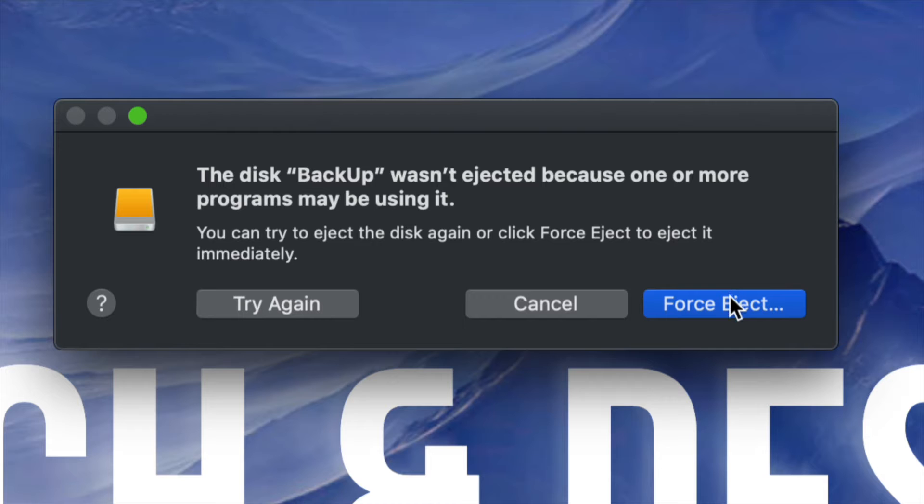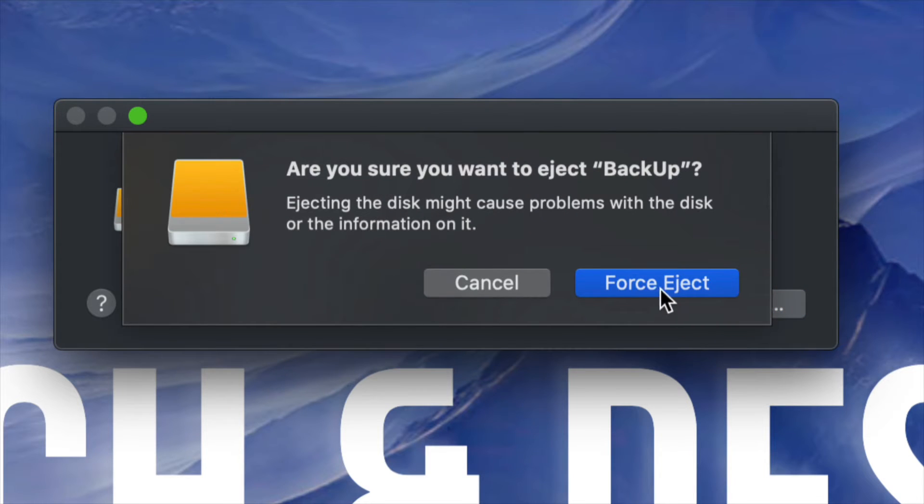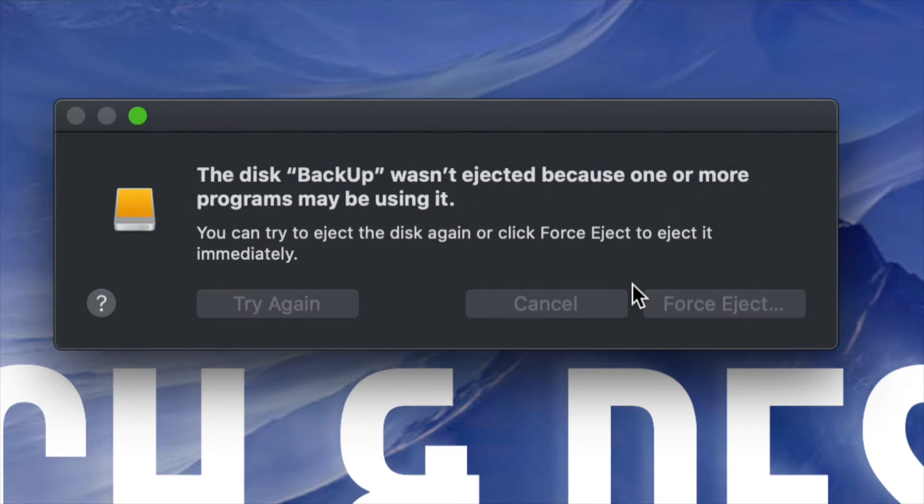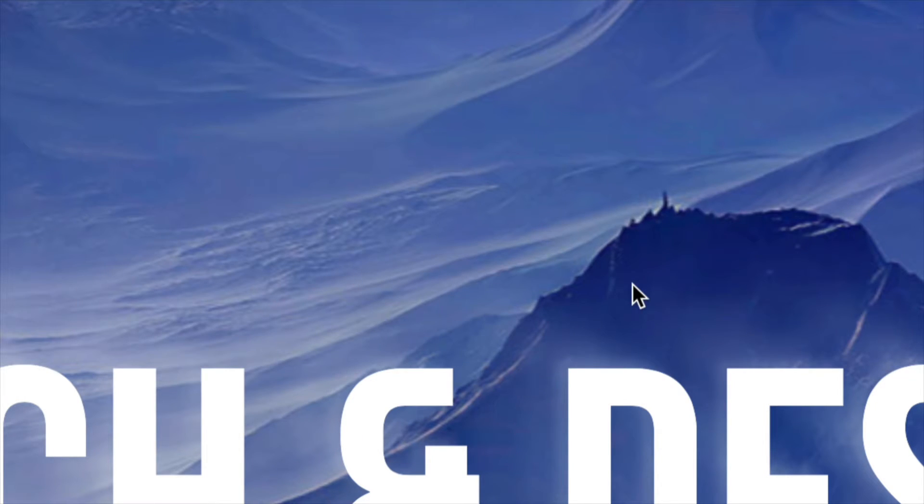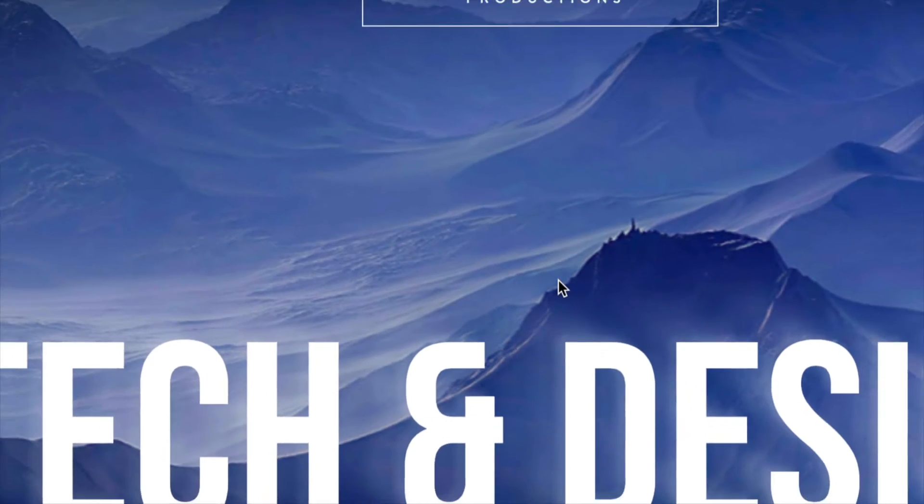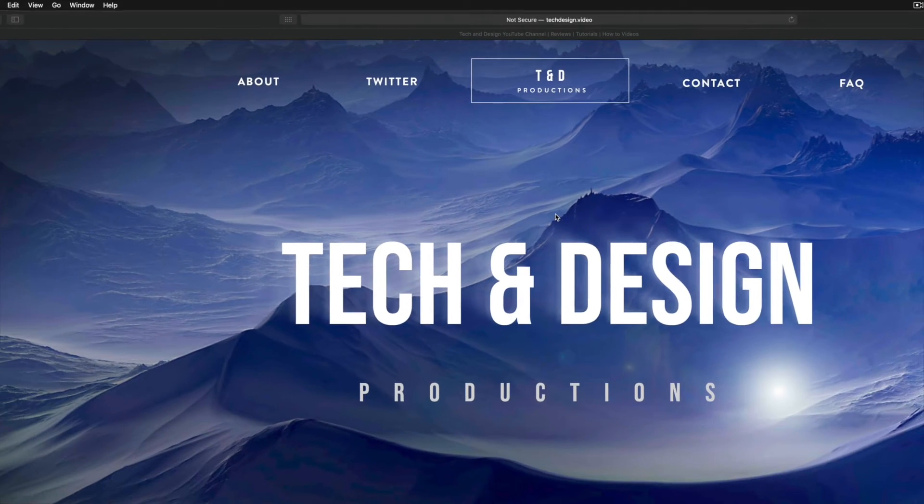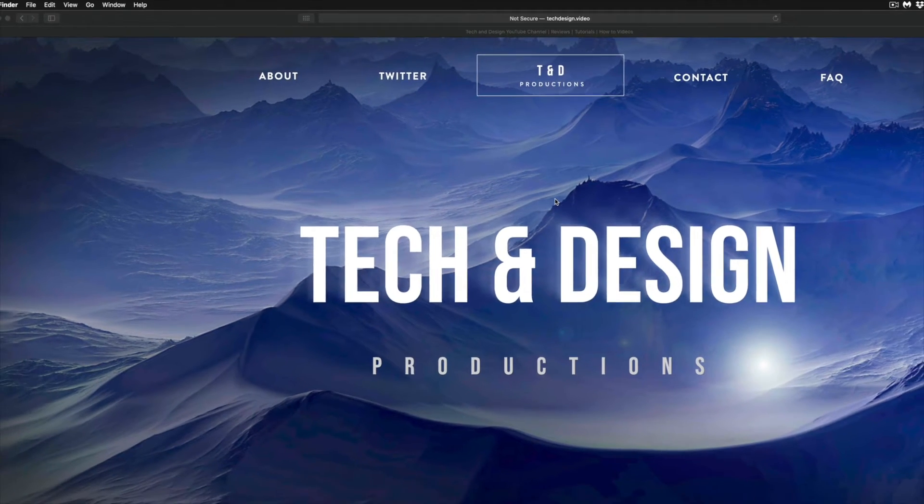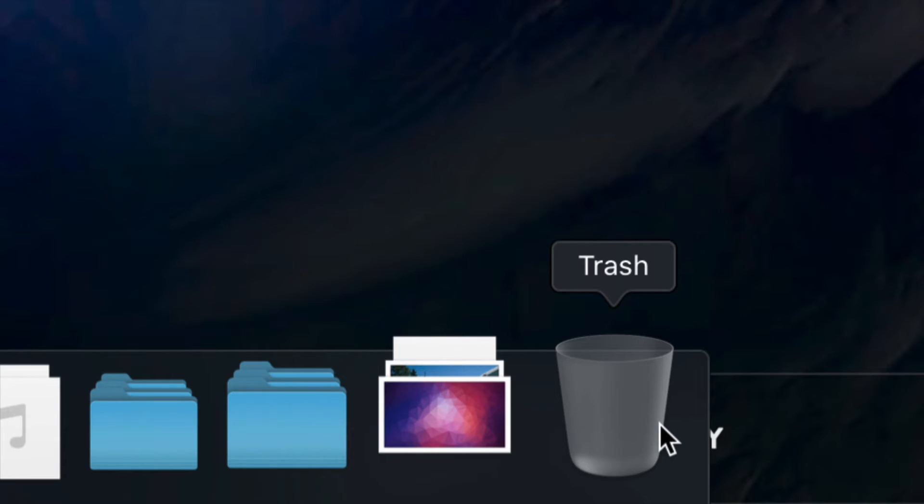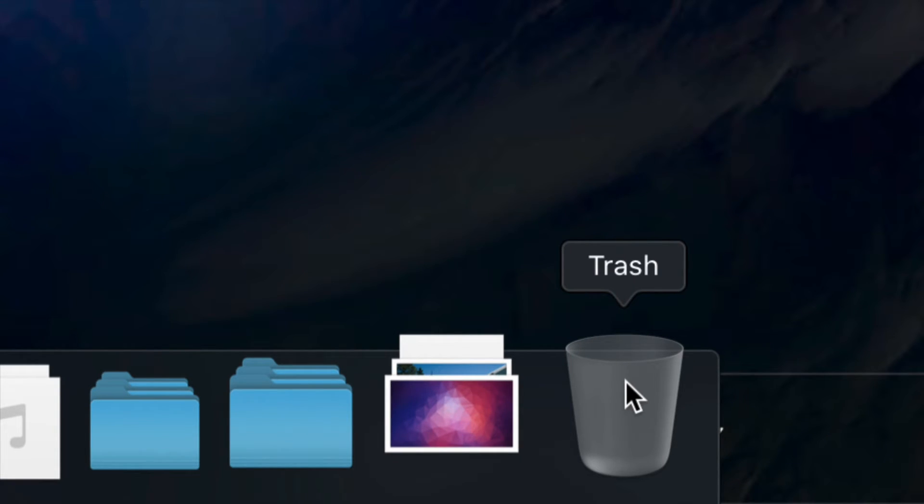Your last resort would be force eject. Don't actually recommend this unless you're sure that you turned off all your apps, plus emptied out your trash bin. Most people get this message usually when they haven't emptied out the trash bin and just try to eject it before doing so.